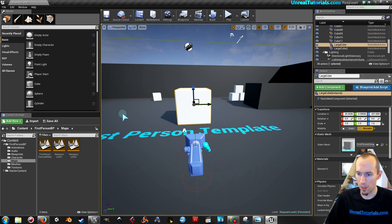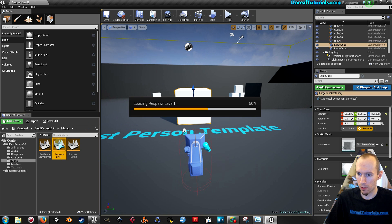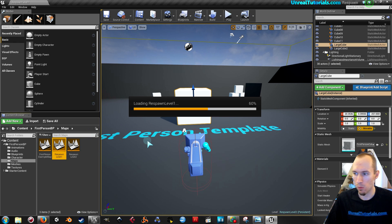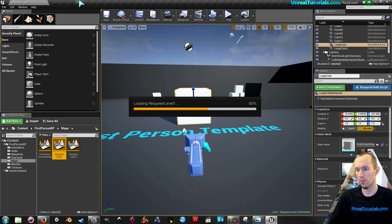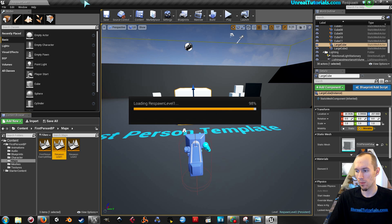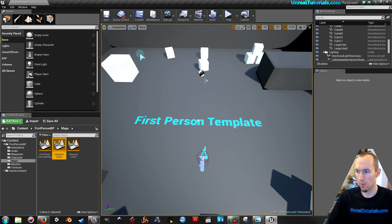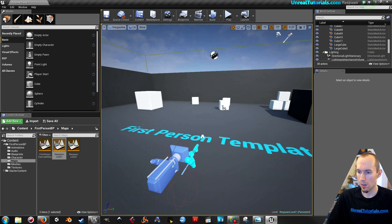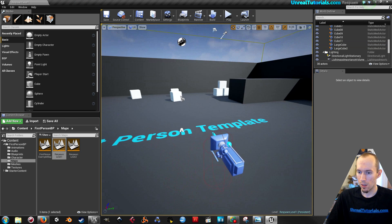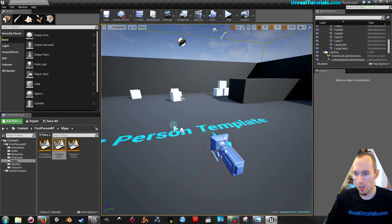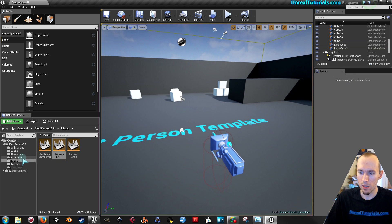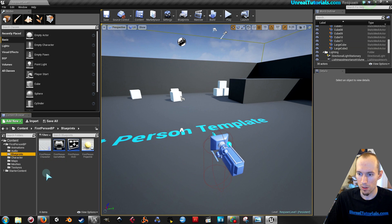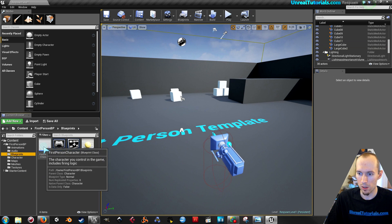Okay, so let's go back to the first level, respawn level 1. Now the first thing I'm gonna do is find the character blueprints, first person character.